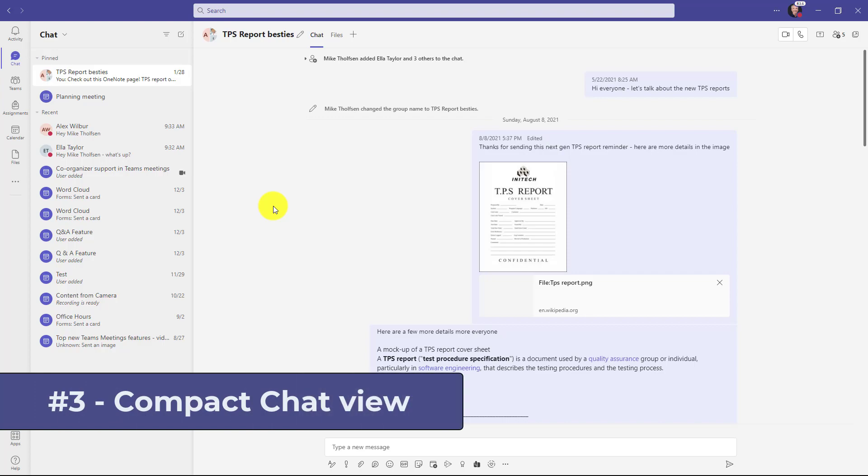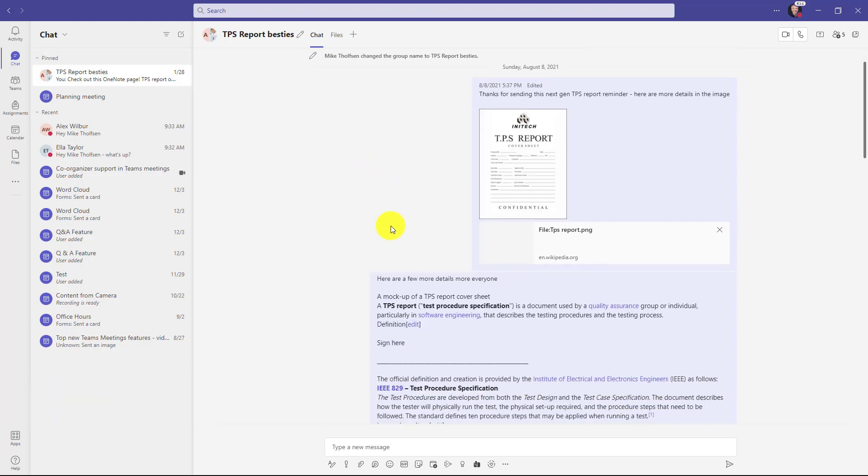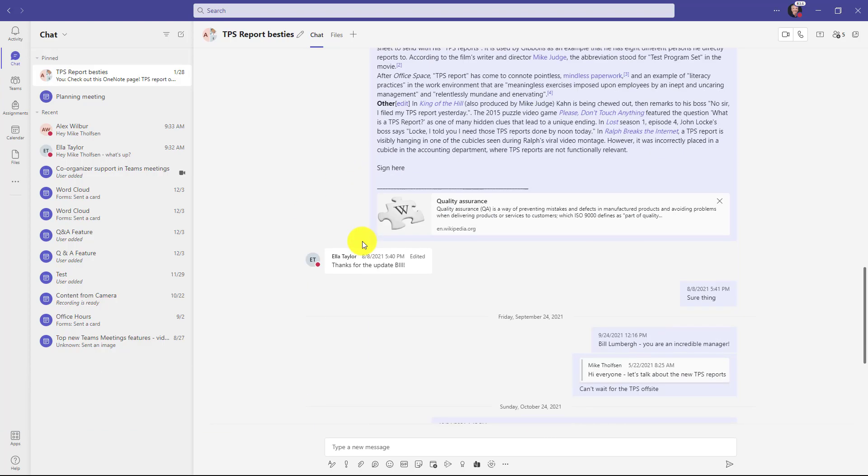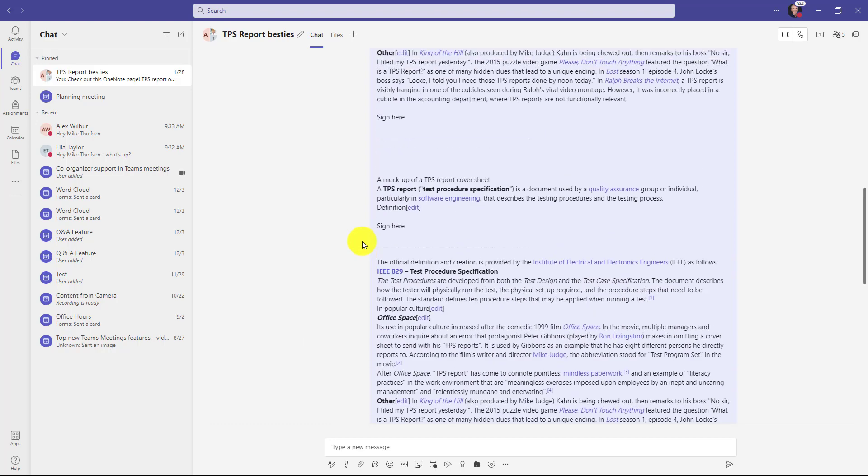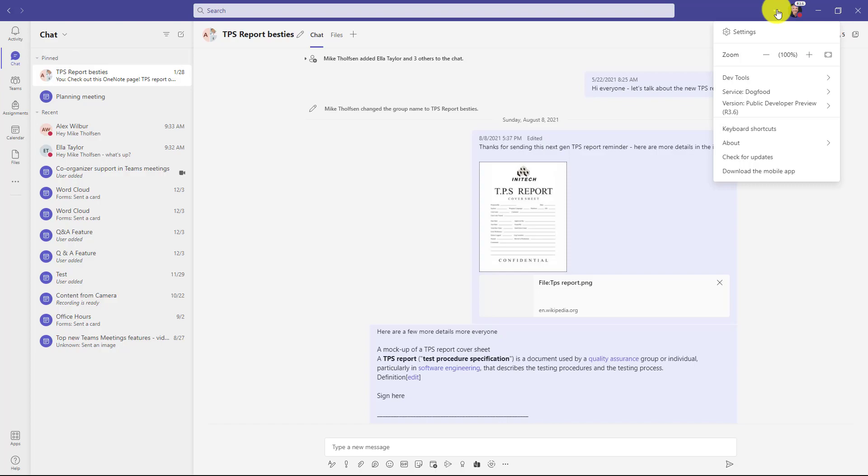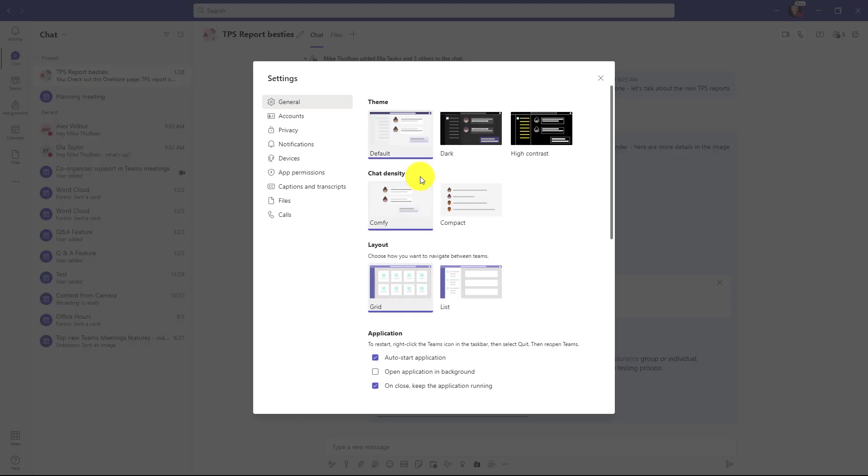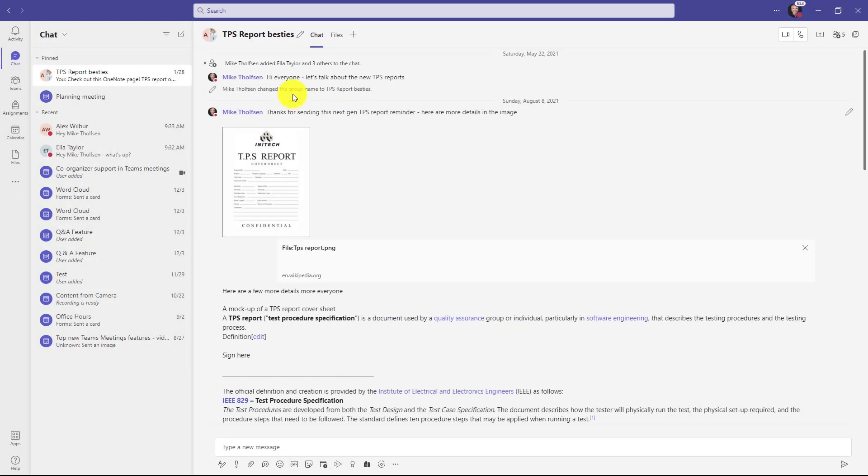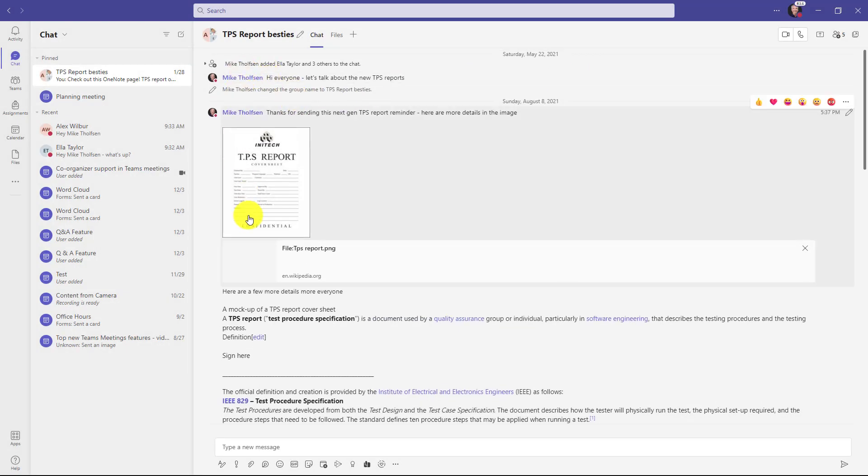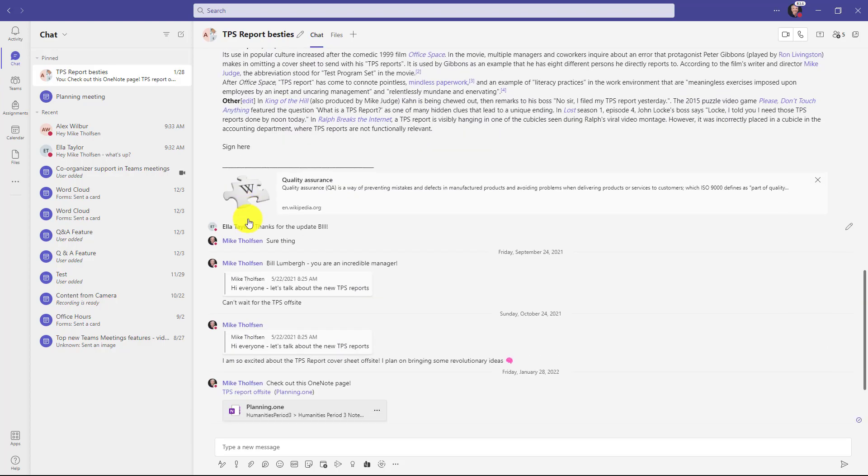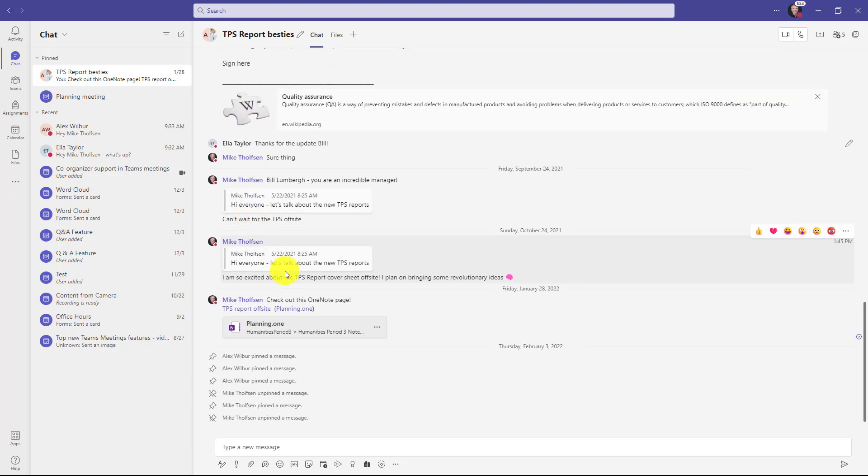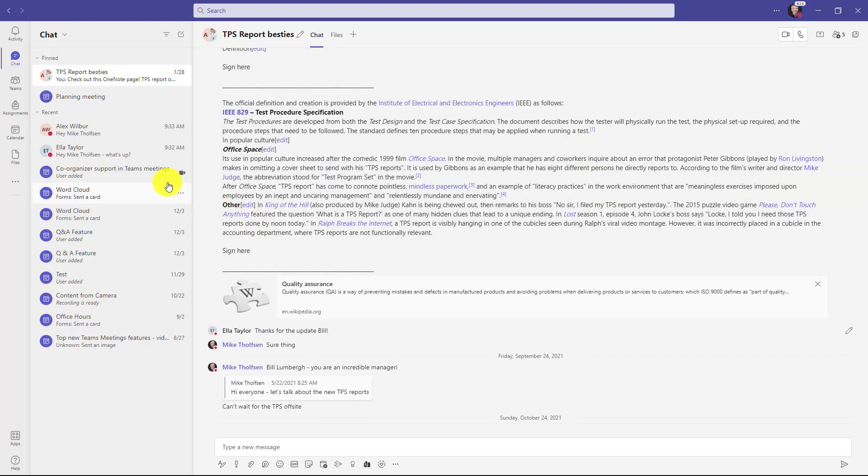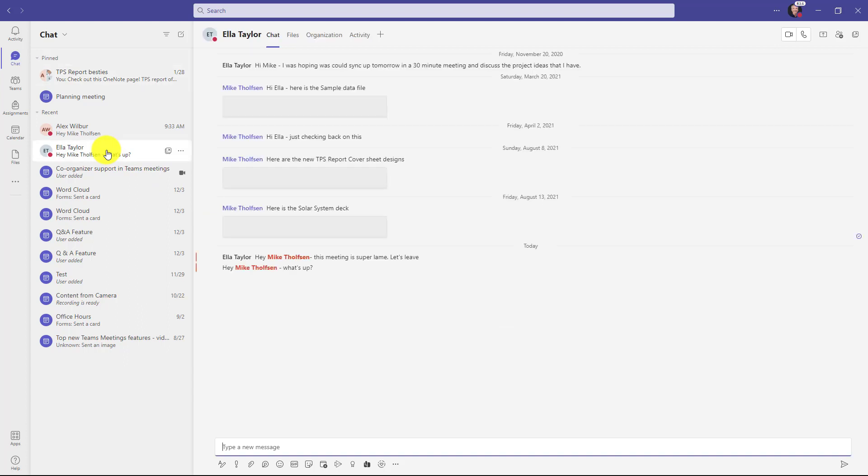The third new feature is the ability to make your chats more compact. So I've got a big chat stream here and maybe I want to make this a little more compact so I can see more things in one screen. Go to the three dot menu here and choose settings and there is a new chat density section. Right now it's set to comfy. I'm going to make it compact, so I'll choose this and close the window. You can see now it's much more compact and it is all laid out and justified on the left hand side. So now all of my chats are a little more compact and here's another example.